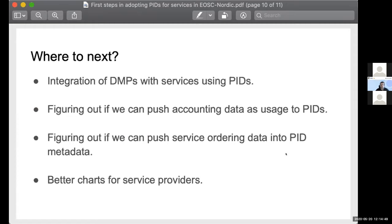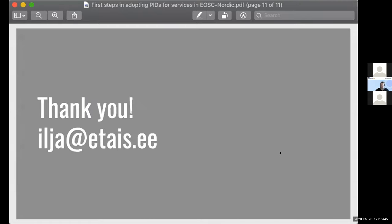What's next? This was a somewhat last-minute presentation since we just started using PIDs. We want to understand if we can integrate data management plans with services, getting a live dashboard of scientist expectations on services. We also want to push accounting data as usage to the PIDs, since some PID systems support that, though the metadata schema is a stretch to fit into the service model. We'd also like to push information about how to order services into the PID metadata. Ultimately we want all you need to get an EOSC service to just be a PID, and achieve the dream of removing the requirement for service providers to chase users for citations by making those reports automatic. Thank you very much — if you have any questions or comments I'd be glad to hear them.